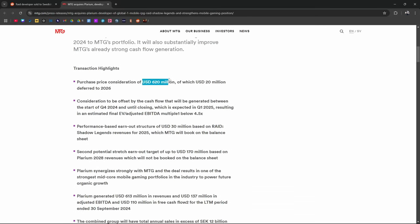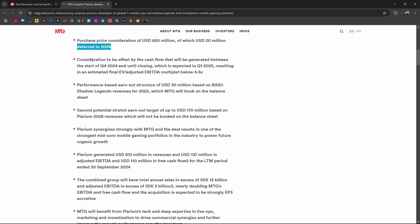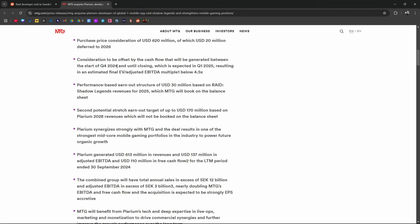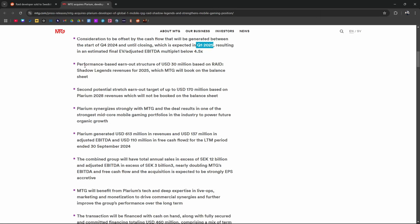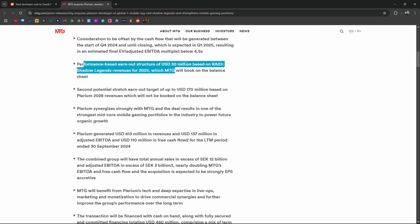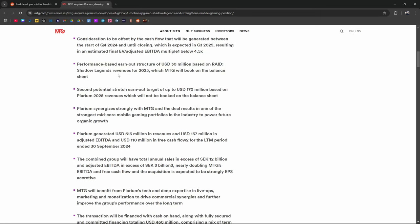Purchase price of $620 million of which $20 million is going to be deferred to 2026. Consideration for the offset by cash flow that's going to be generated between quarter four of 2024 until closing which is expected to be the first quarter of 2025. And performance-based earn out. $30 million based on revenues for 2025. MTG is going to book on the balance sheet.